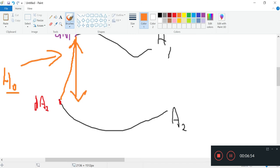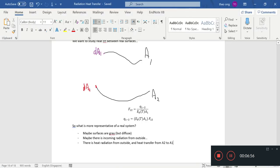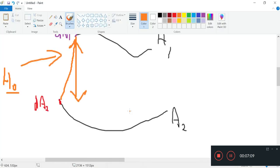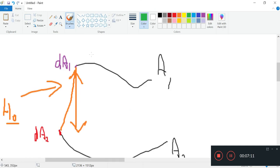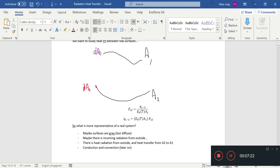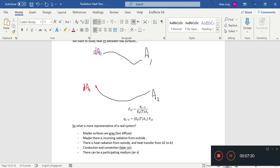A1 is going to receive radiation from two sources, one from the external, one from this surface. Of course, we have not included conduction and convection, which can be true also. There can be some conduction-convection sources.